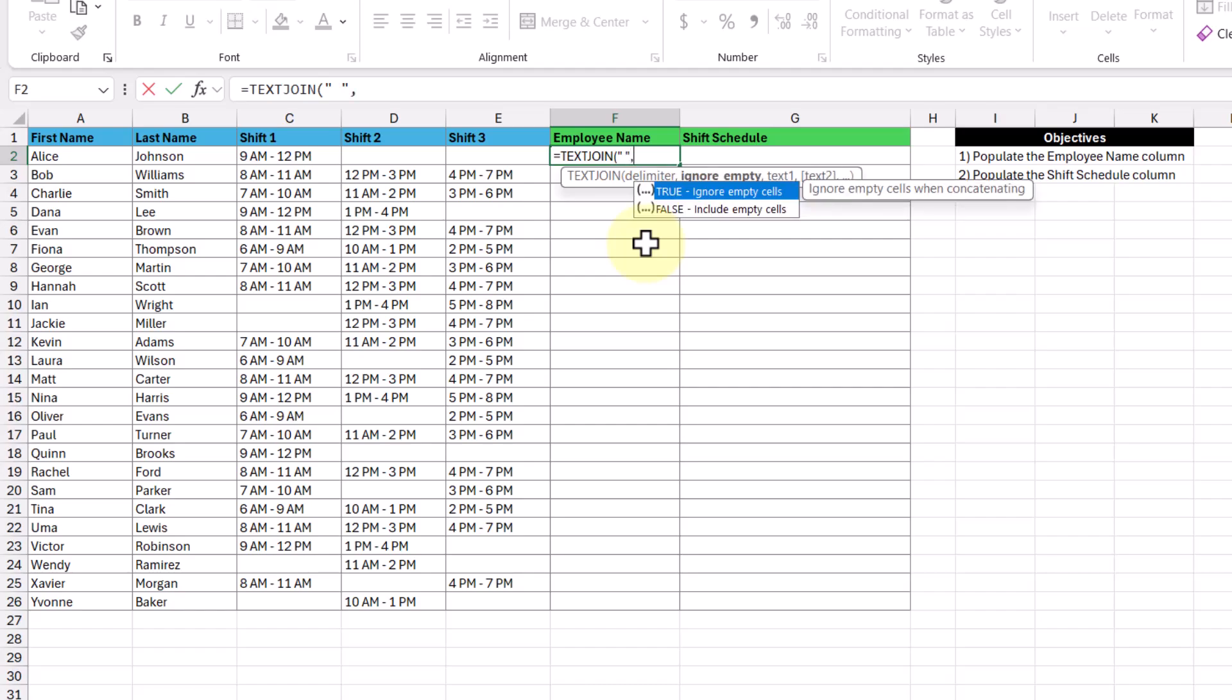The next argument is ignore empty. In this argument, we can pick either true or false, where true ignores empty cells, and false includes empty cells. Looking at the data, more specifically our first and last name columns, there are no blanks in either, so it's not going to matter to us which one we pick. So let's pick true for now and move on to the next argument.